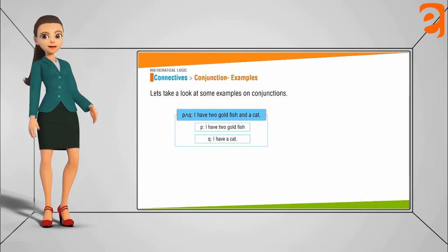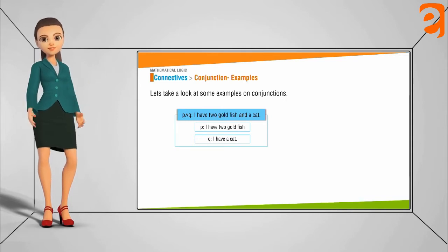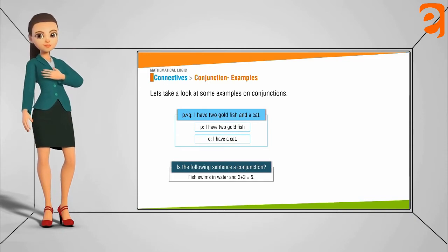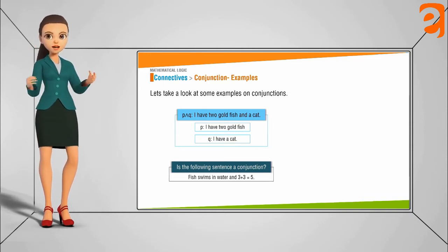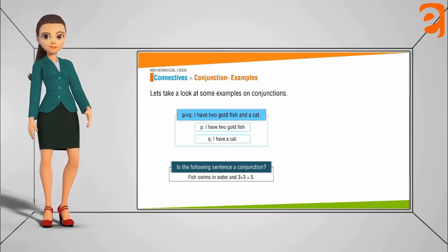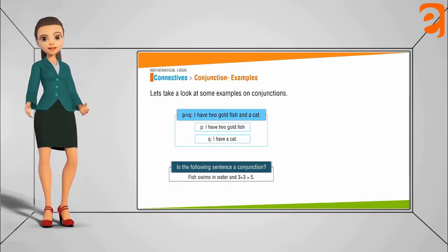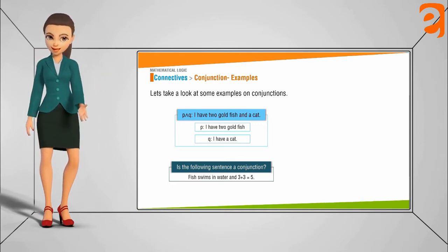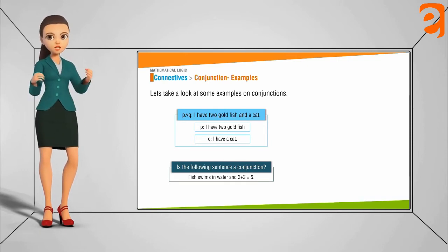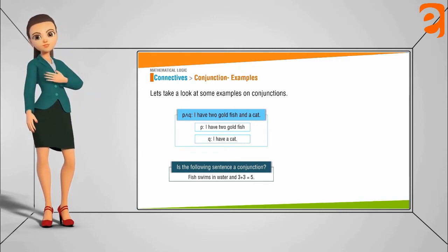Suppose you have the statements: 'I have two goldfish' and 'I have a cat.' The conjunction of these is: 'I have two goldfish and a cat.' Similarly, consider the statement: 'Fish swims in water and 3 plus 3 is equal to 5.' Is this a conjunction? The answer is yes, it is a conjunction, because the two statements 'Fish swims in water' and '3 plus 3 is equal to 5' are joined by the word 'and'.